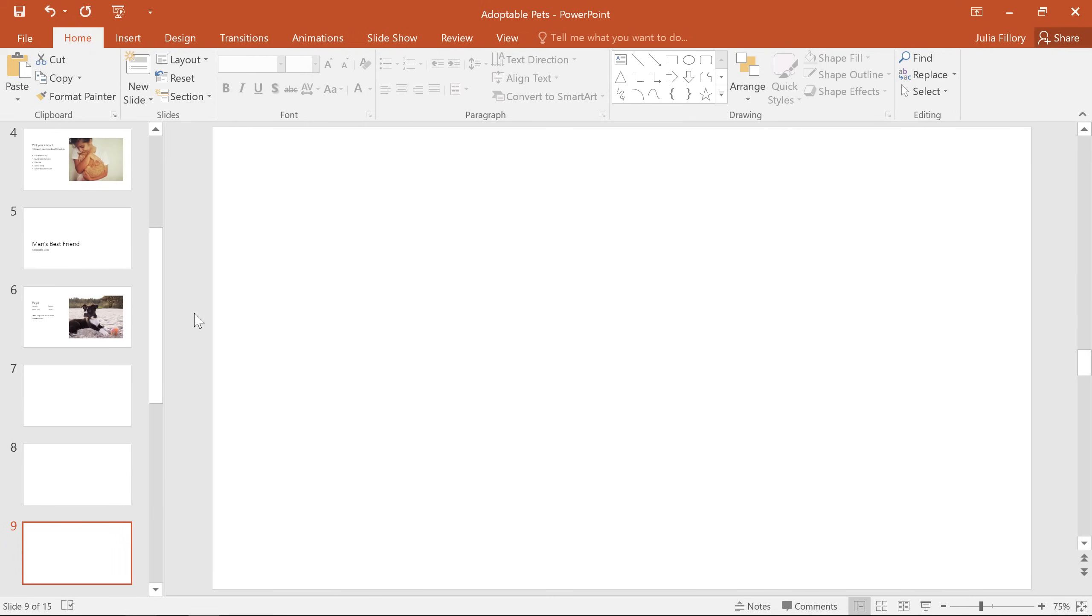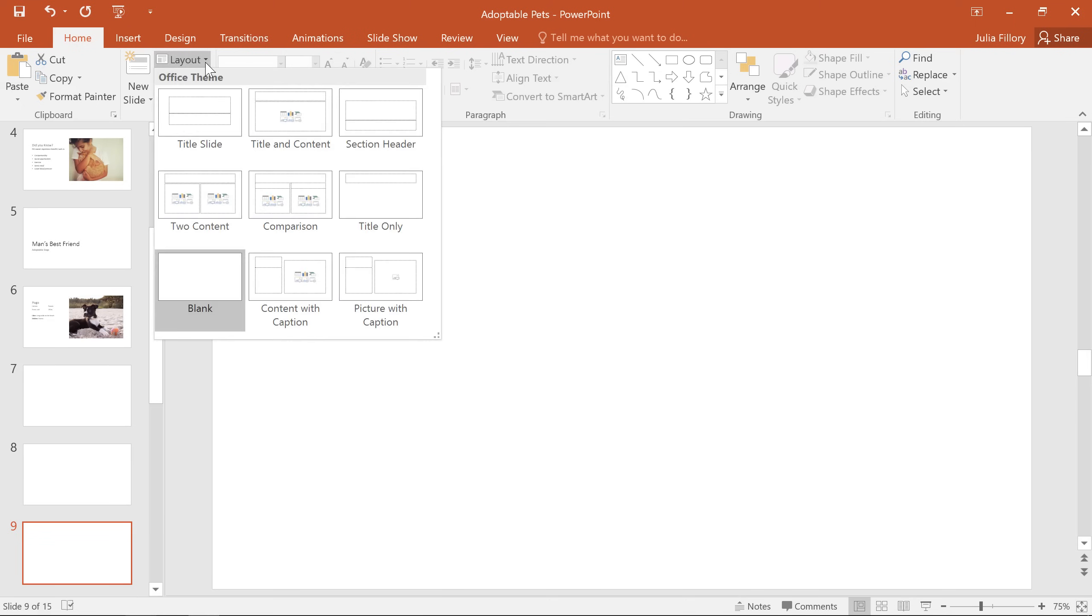Changing the current layout is just as easy. All you have to do is click the layout command and make a new selection from the menu. This time we're going to choose the section header layout.